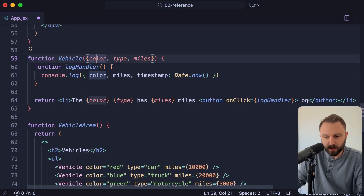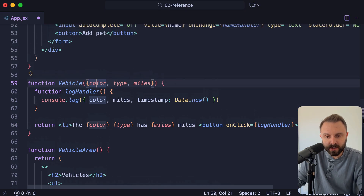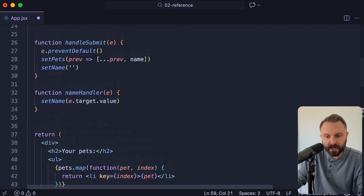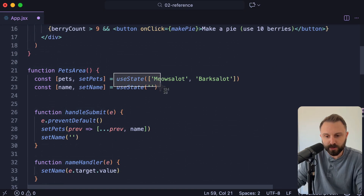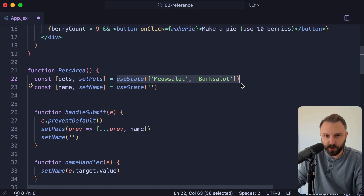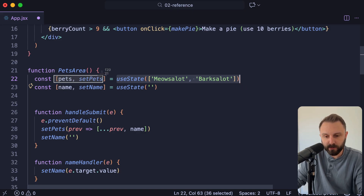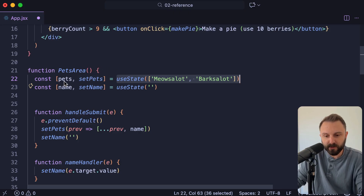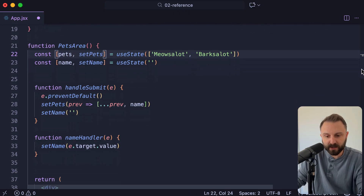That destructuring is exactly what's going on when you use useState. When you call useState, it's going to return an array with two items in it. So this syntax — you have an array and then you're destructuring the two items and giving them names.